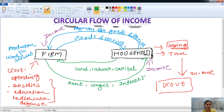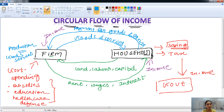Through all these government spendings, the money which came out through savings and tax again goes to the firms and comes back into the economy — that is the circular flow of the economy.